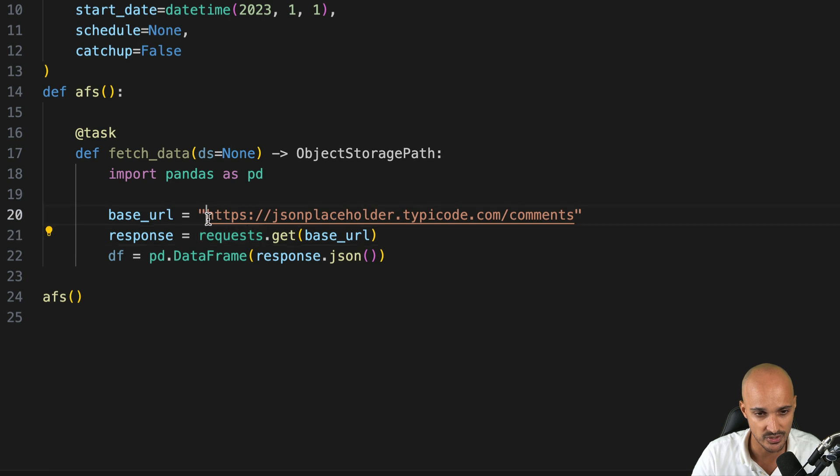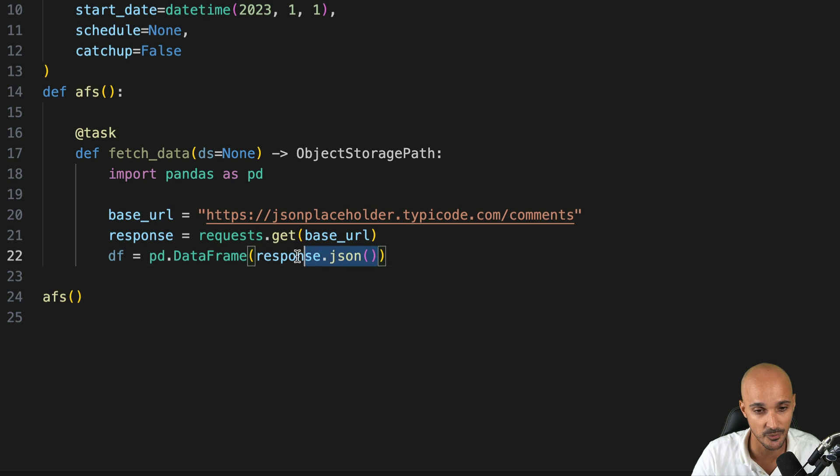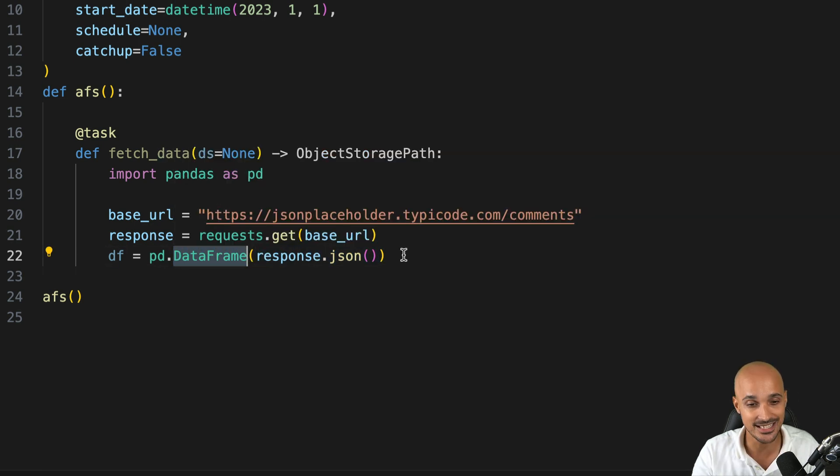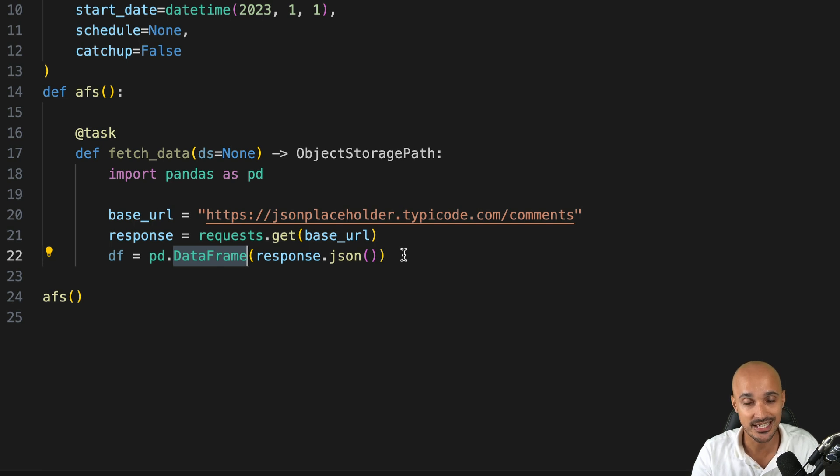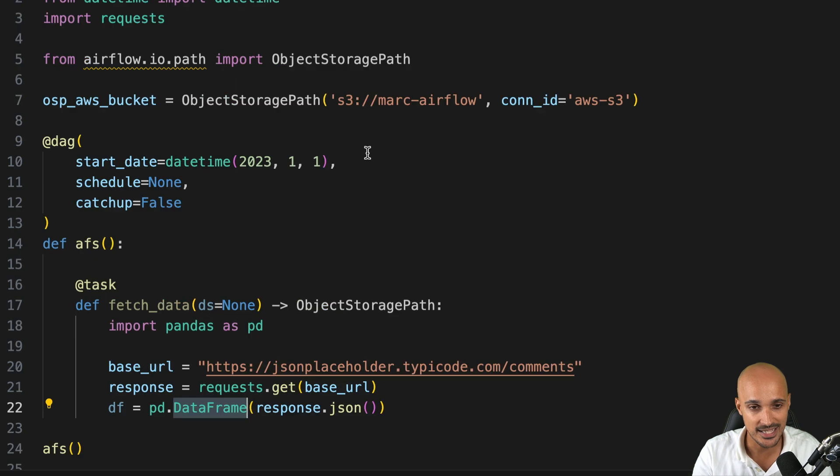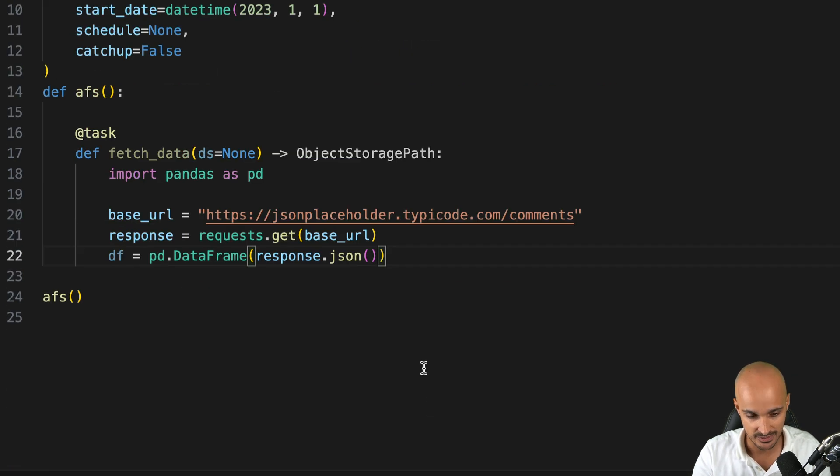Then we import Pandas. We use the following API. We fetch the comments from this API and we transform the response of that API into a Pandas data frame. This is where the magic begins. We want to store this data frame as a parquet file in the S3 bucket as specified in object storage path. So let's do it.